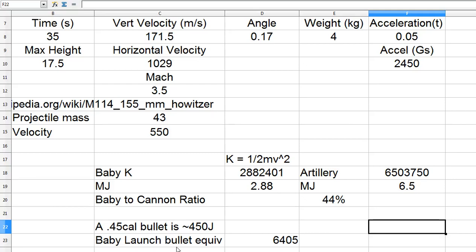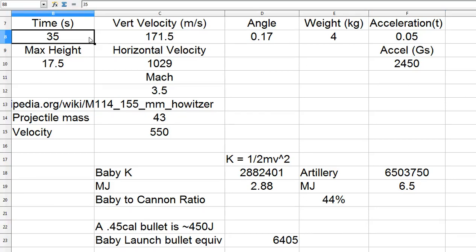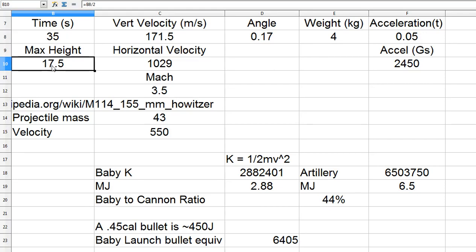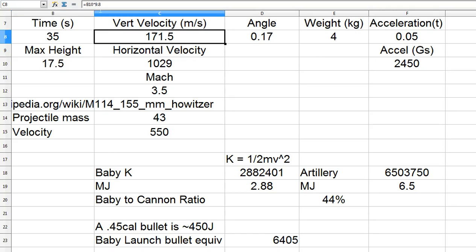Hello, here's the baby launch map as requested. The airtime of the video was 35 seconds. That means the parabola of launch zeroed out at 17.5 seconds, multiplied by gravity, and that gives a vertical velocity at escape of 171 meters per second.